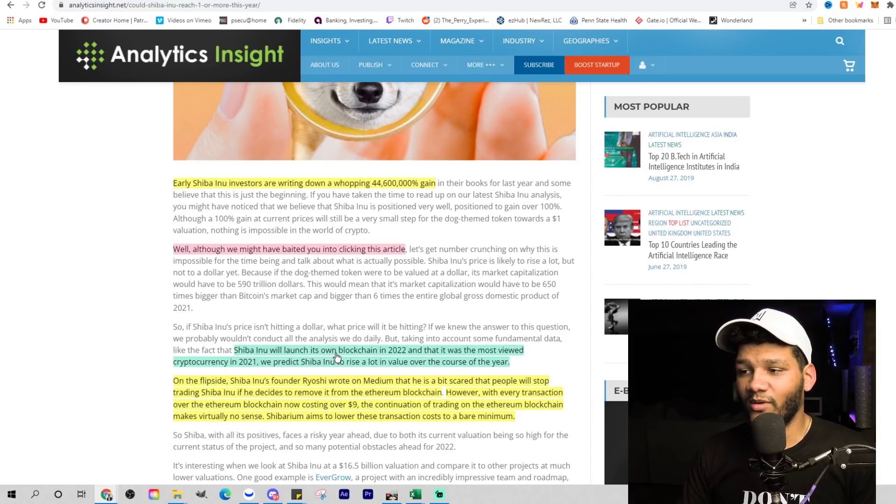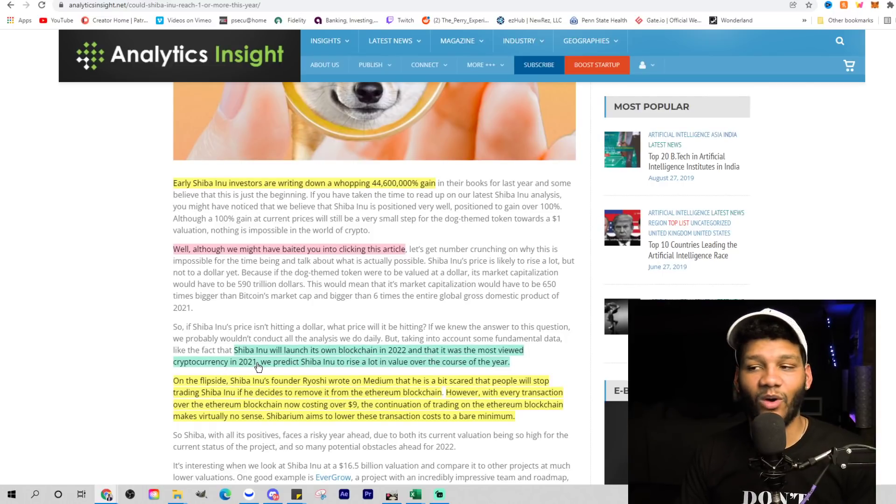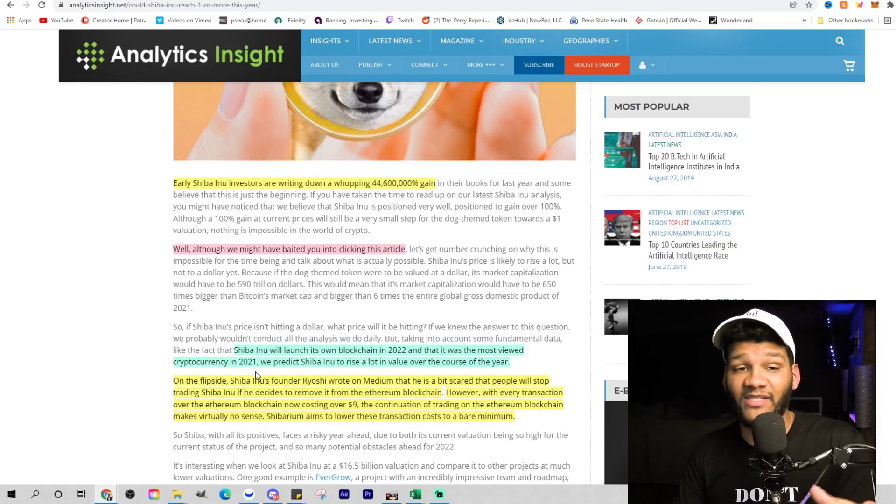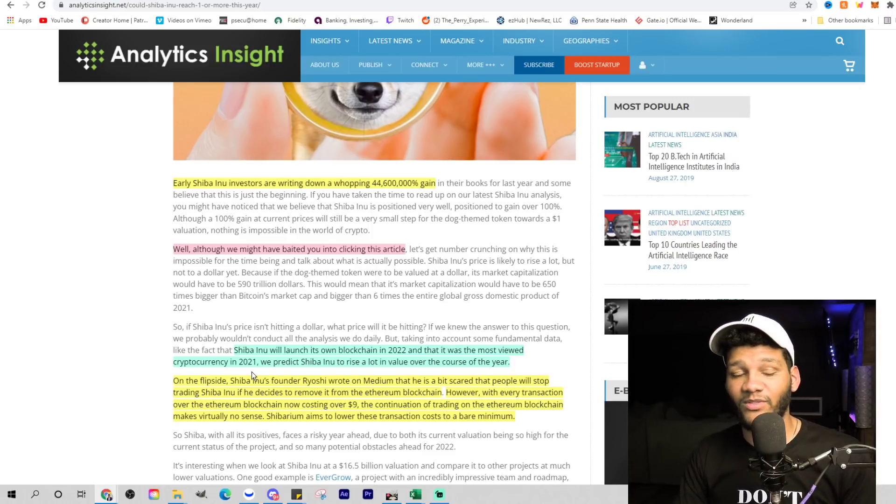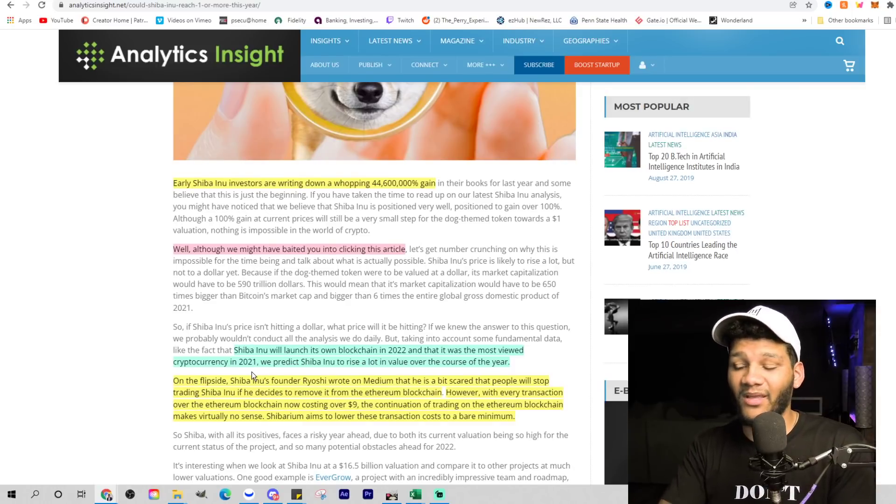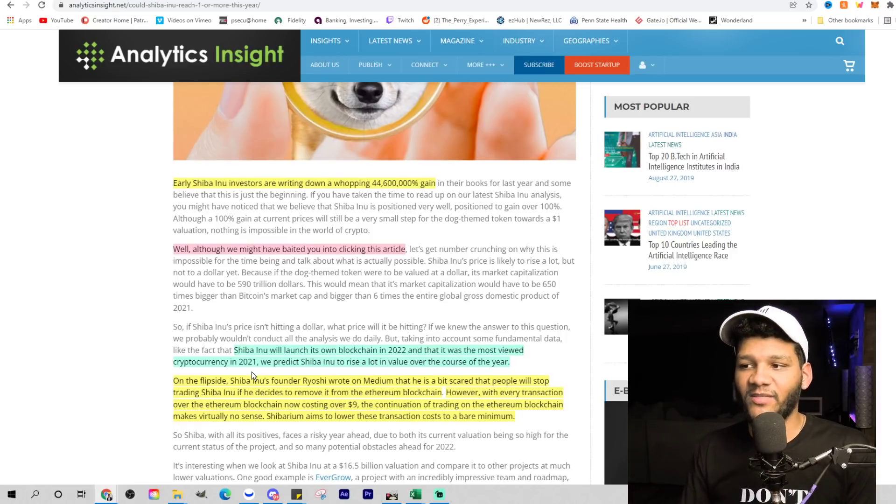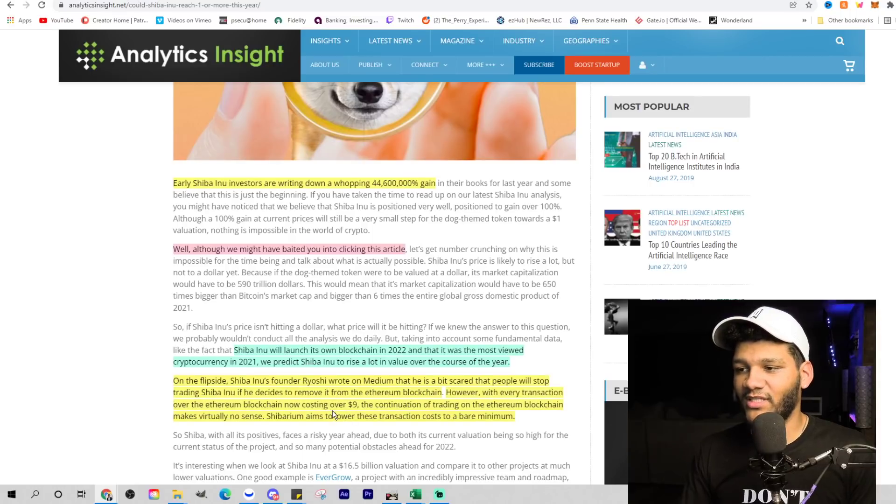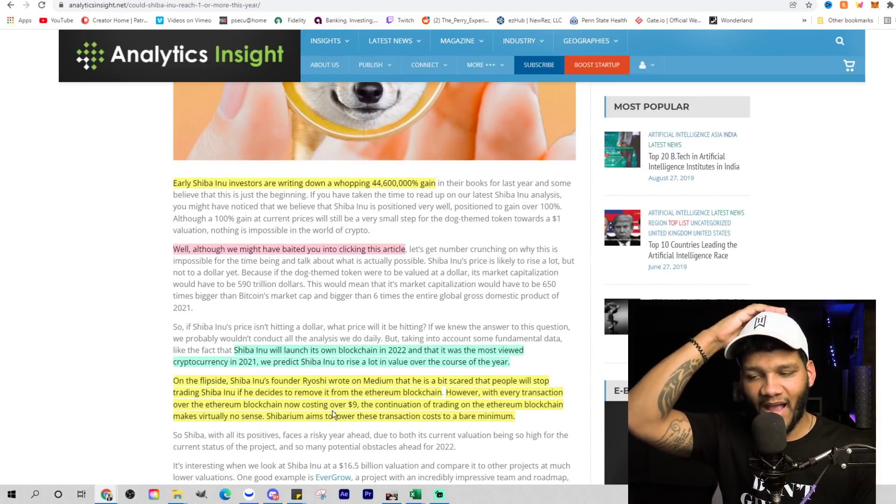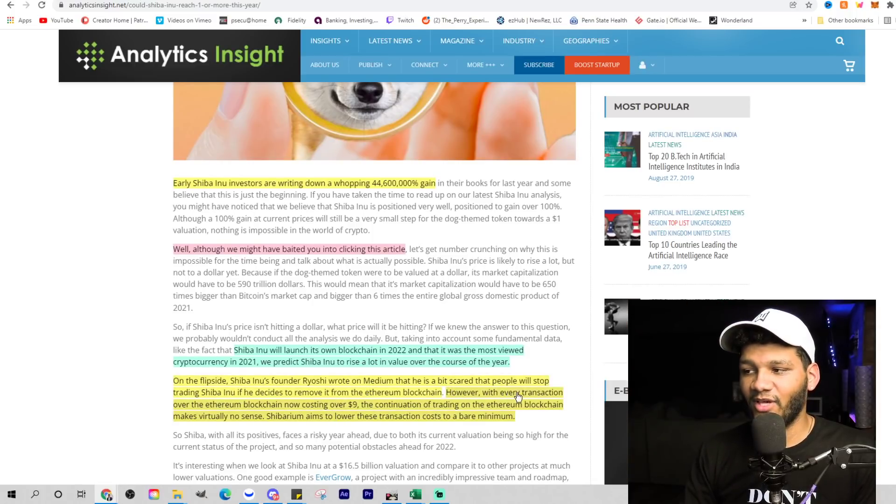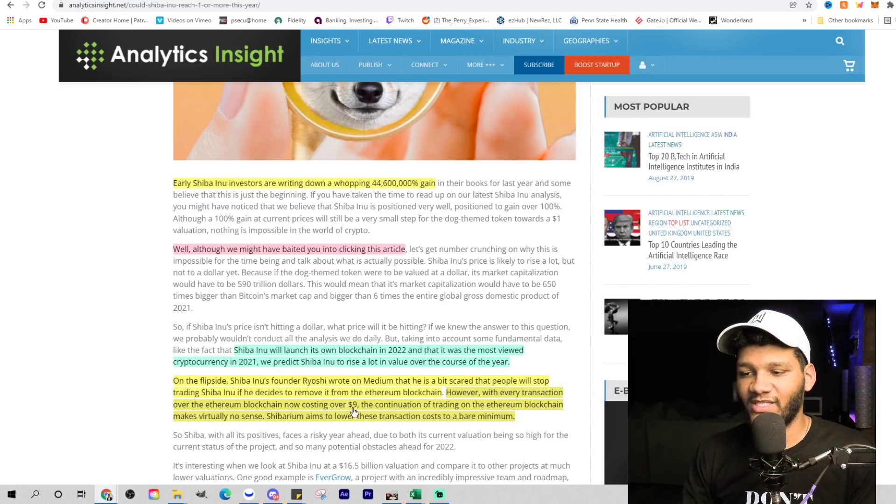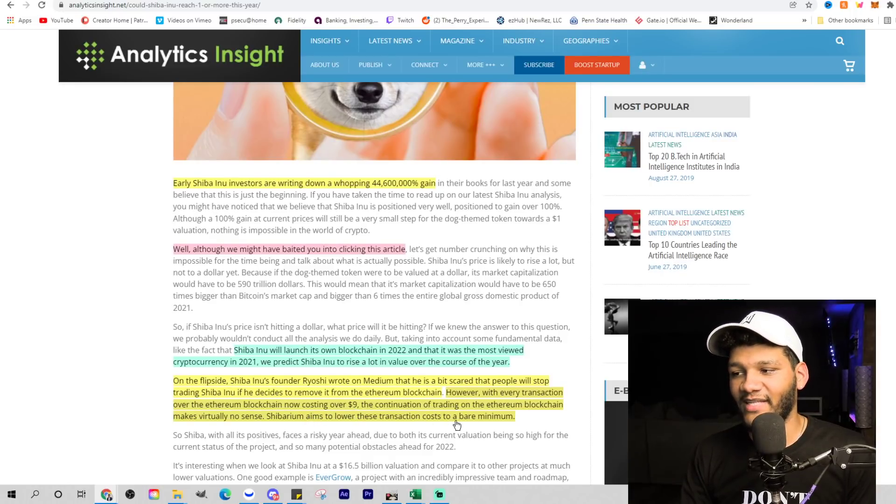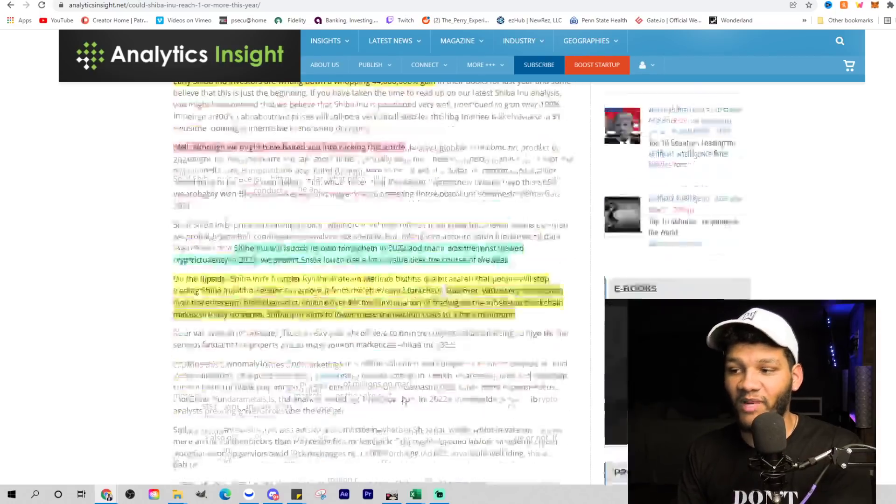Shiba Inu will launch its own blockchain in 2022. That is the most viewed cryptocurrency in 2021. I talked about this in the past - the fact that it was the most viewed, the most popular cryptocurrency. I have a video on it. Seeing something more popular than Bitcoin, Ethereum, Dogecoin, everything that was out there - it's great to see that. They have skepticism because they think people will stop buying Shiba Inu if they remove it from the Ethereum blockchain. But every transaction costs $9, so it doesn't make sense to have it on that platform. They're trying to minimize the cost, aiming at lower transaction costs, hopefully at the bare minimum.